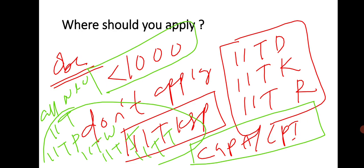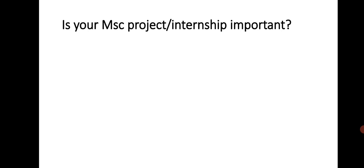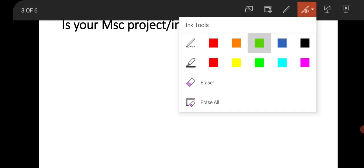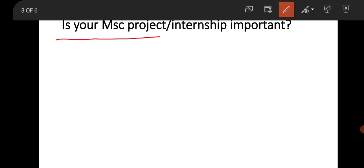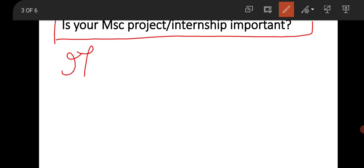Next, suppose you get a call for interview. What are the factors playing an important role for your selection? Is your MSc project or internship important? I always emphasize this point because I know a few of you don't do any MSc project or internship due to various problems like COVID-19 or somewhere the university has no mandate for doing a project or internship.